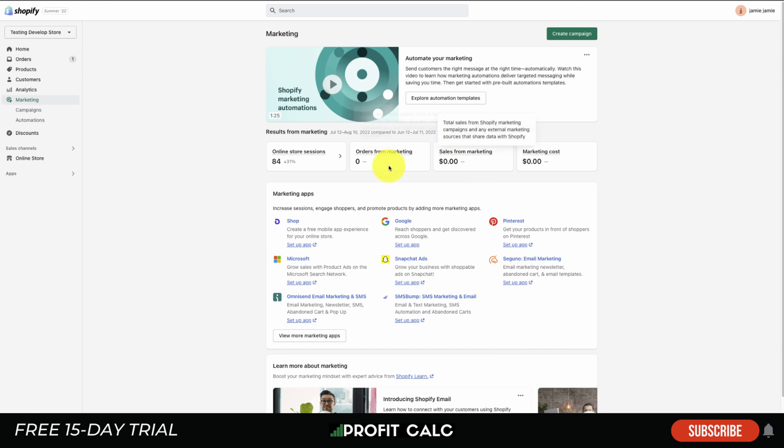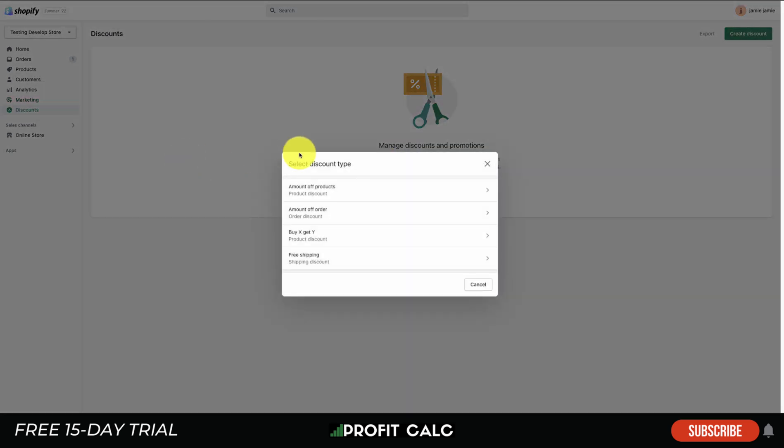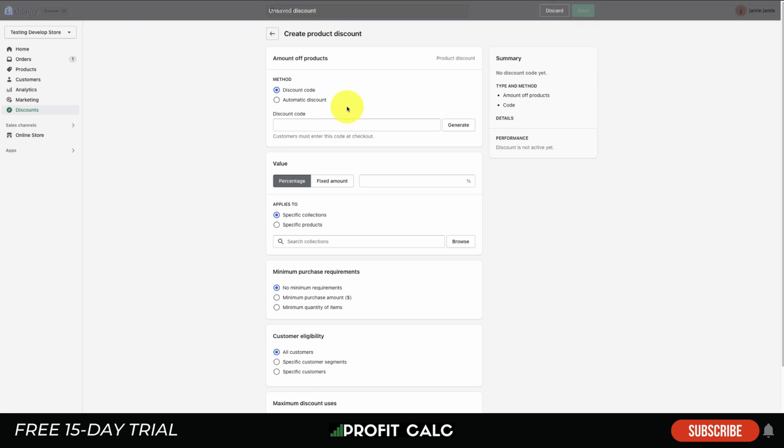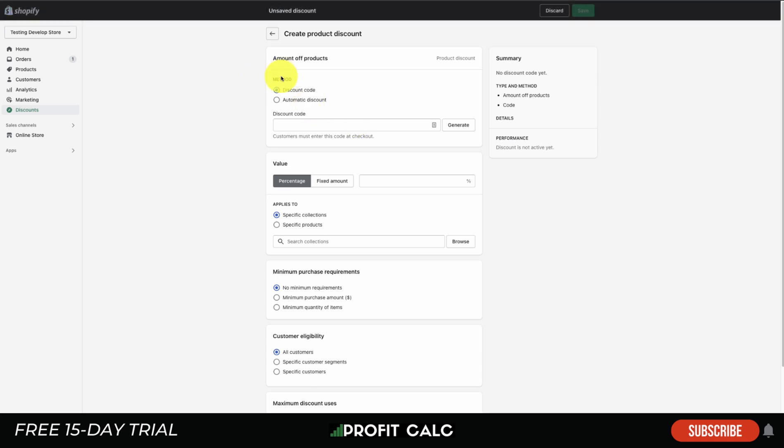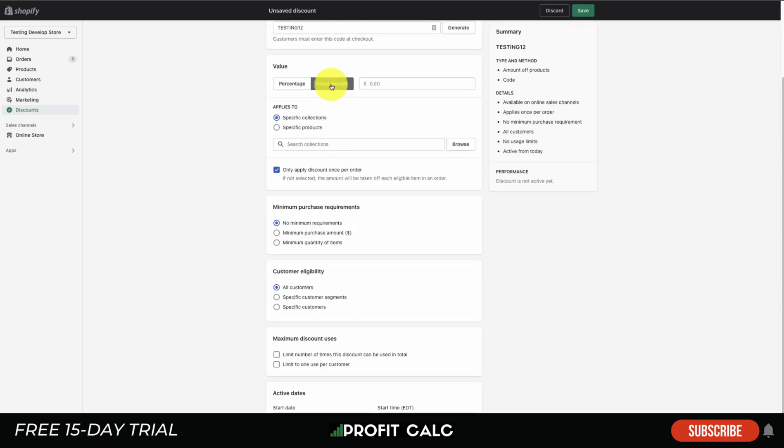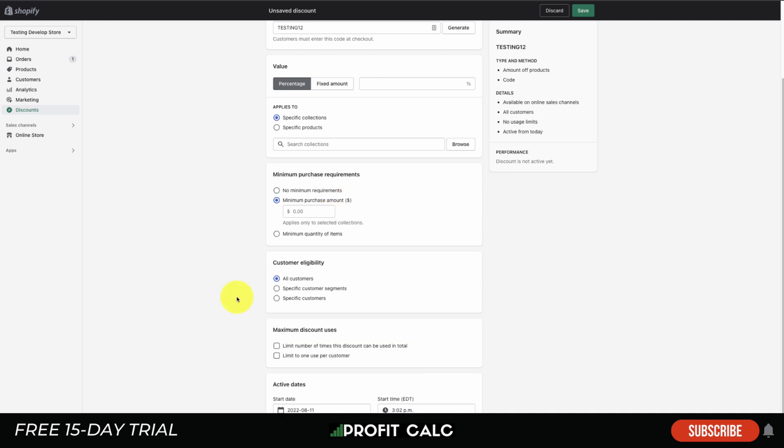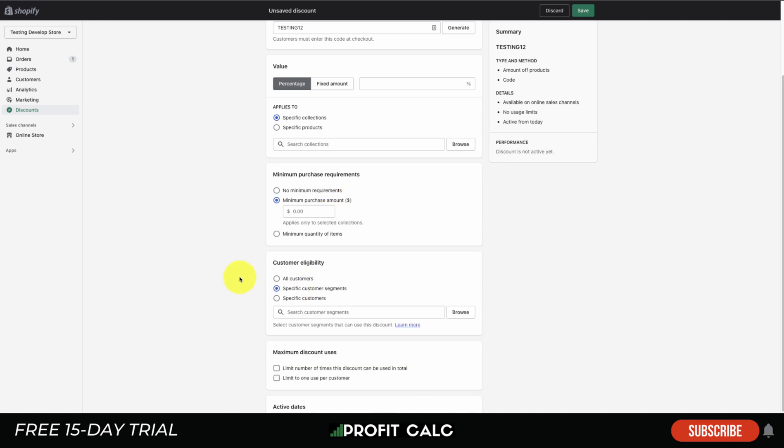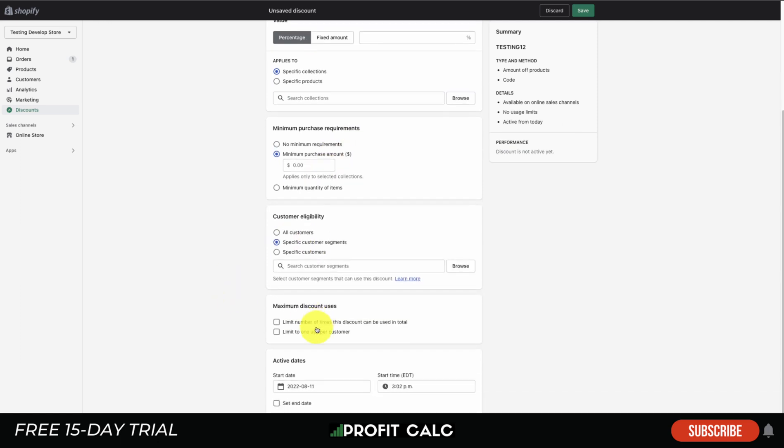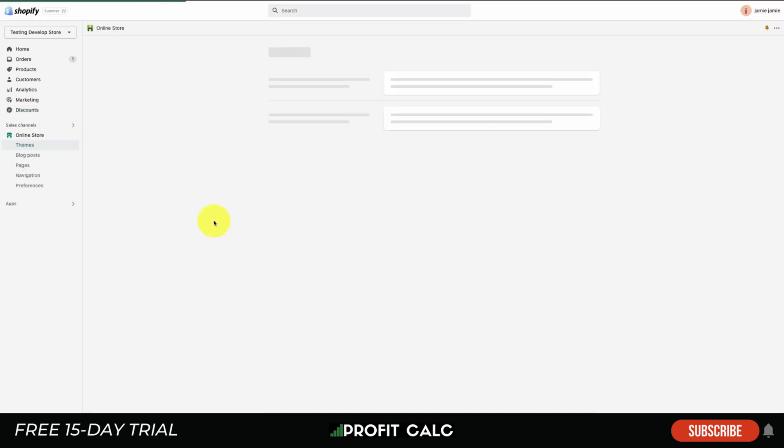The Discounts tab is going to let you create discounts and promotions. This is where you create your coupon codes - we can see buy X get Y, free shipping discount, amount of order, or amount of products. You're just going to name the discount code, generate a coupon code, select if it's percentage or fixed, see which collections it applies to, the minimum amount, customer eligibility. You can limit it to one customer or the number of times a code can be used as well as set the active dates in which it's online.